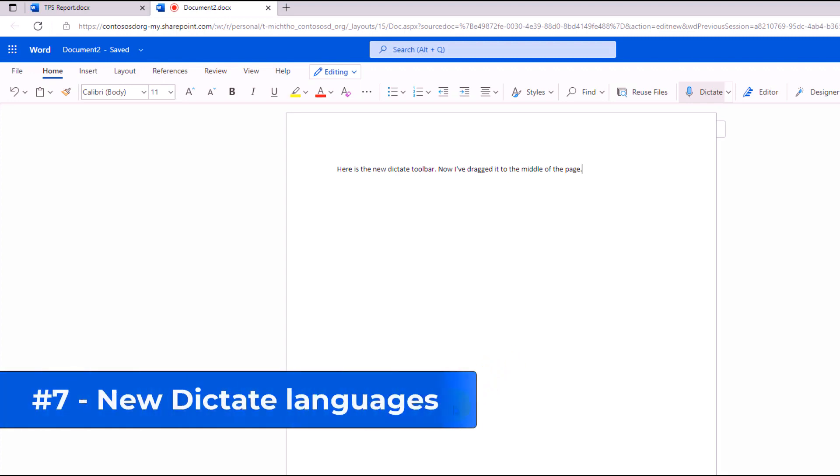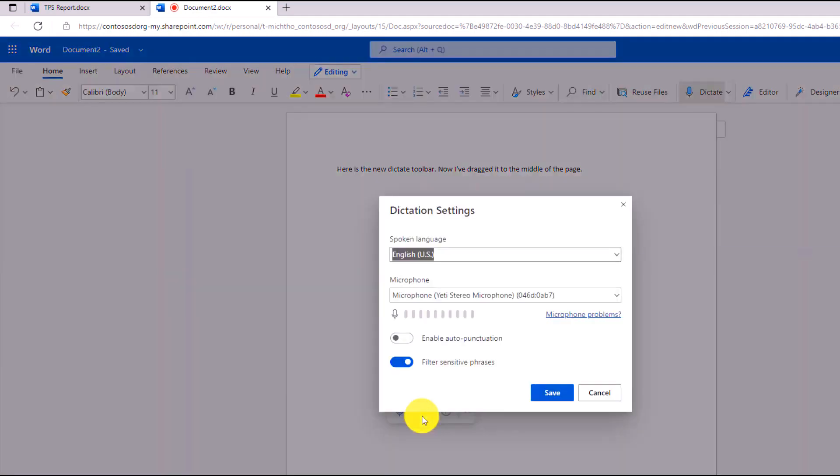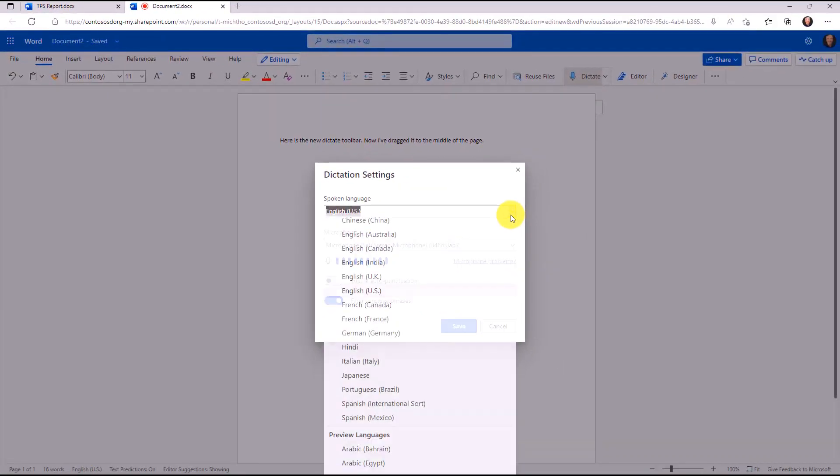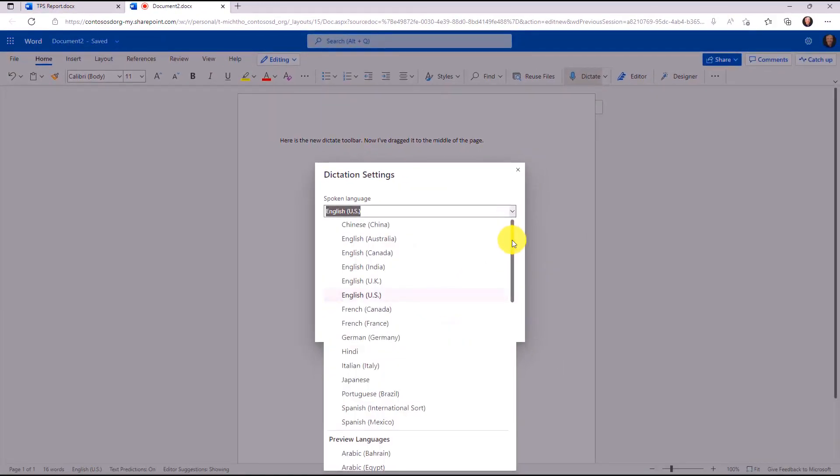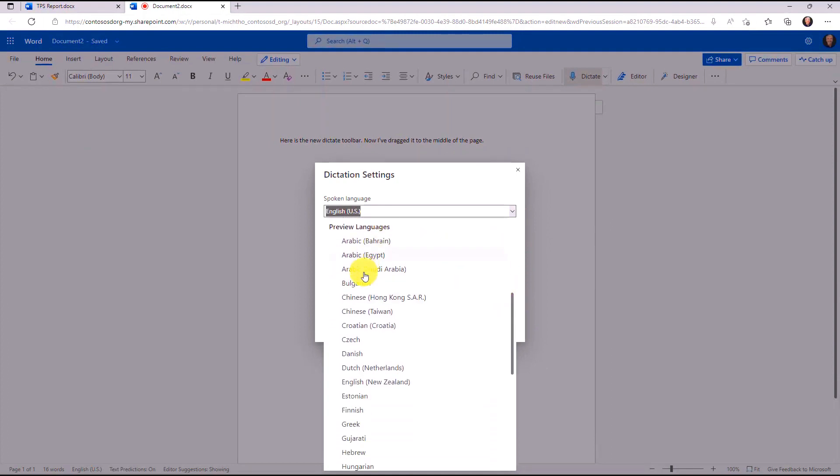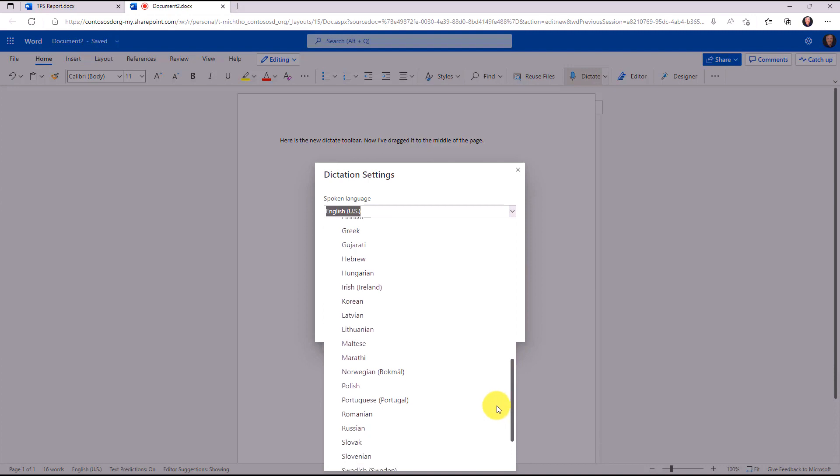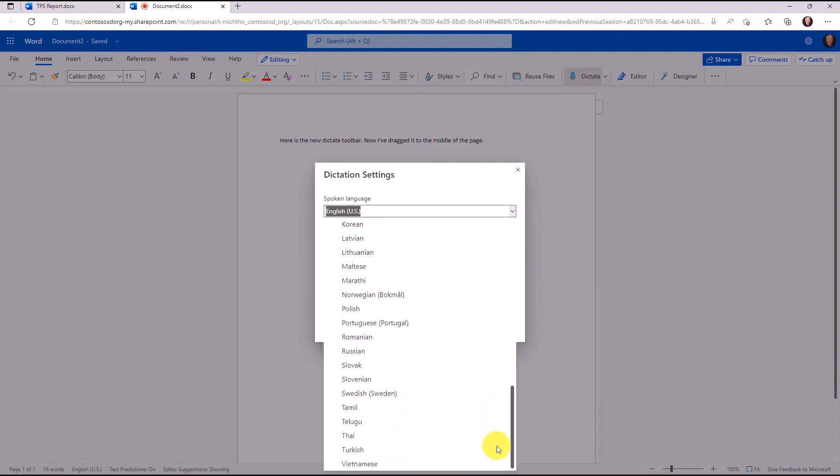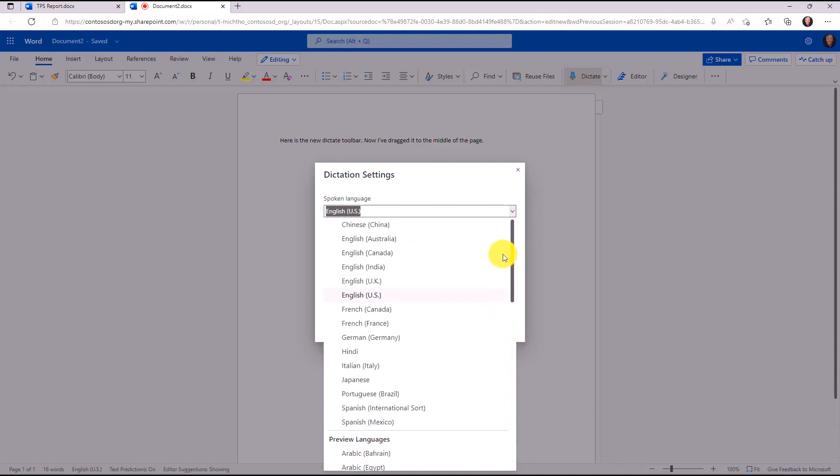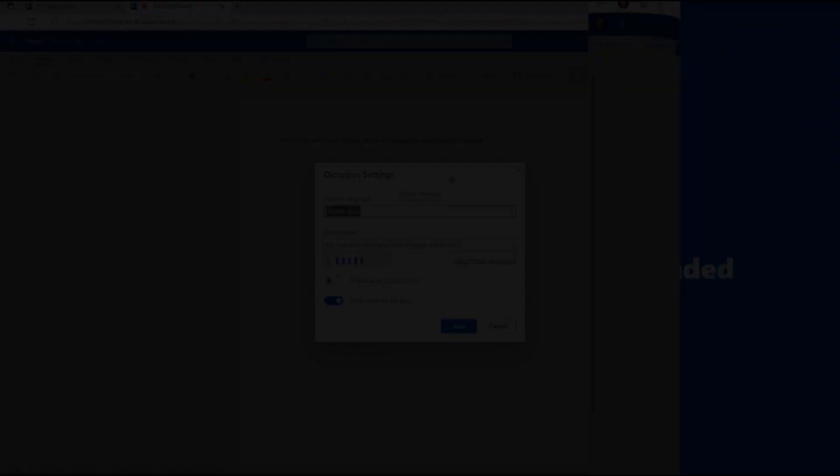The seventh new feature is new languages supported in Dictate for Word. So I'm going to click this, and if you drop down spoken language, you're going to see a bunch of new preview languages here, so many, many new ones. I believe there are over 40 different languages that we've enabled in addition to the original ones that we had right here. These languages are available in Word for the web, Word desktop, Word Mac, and iOS.